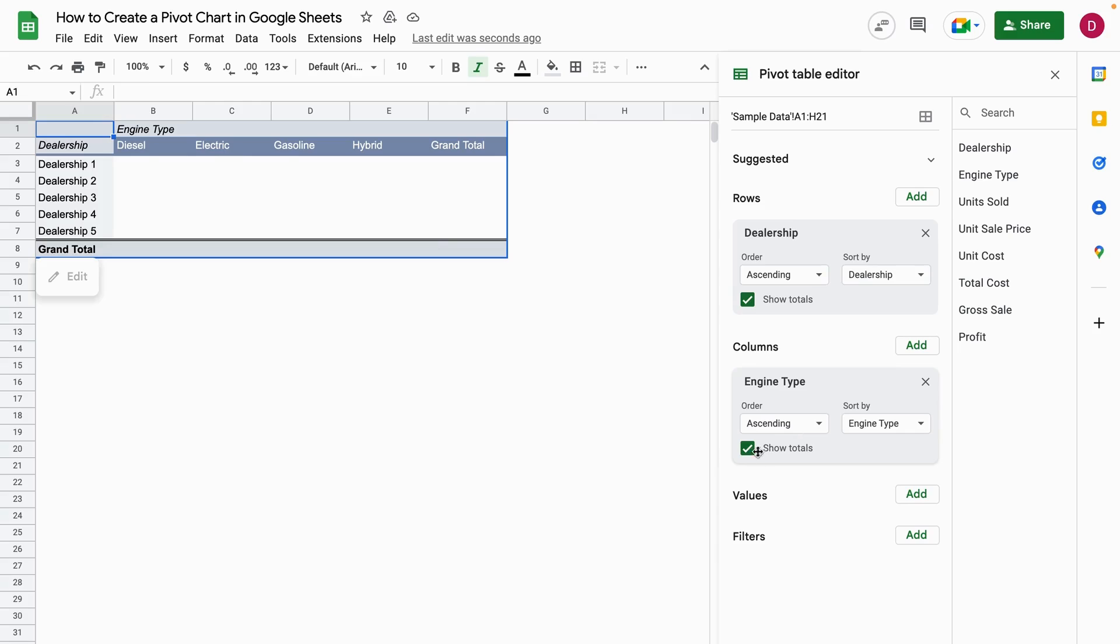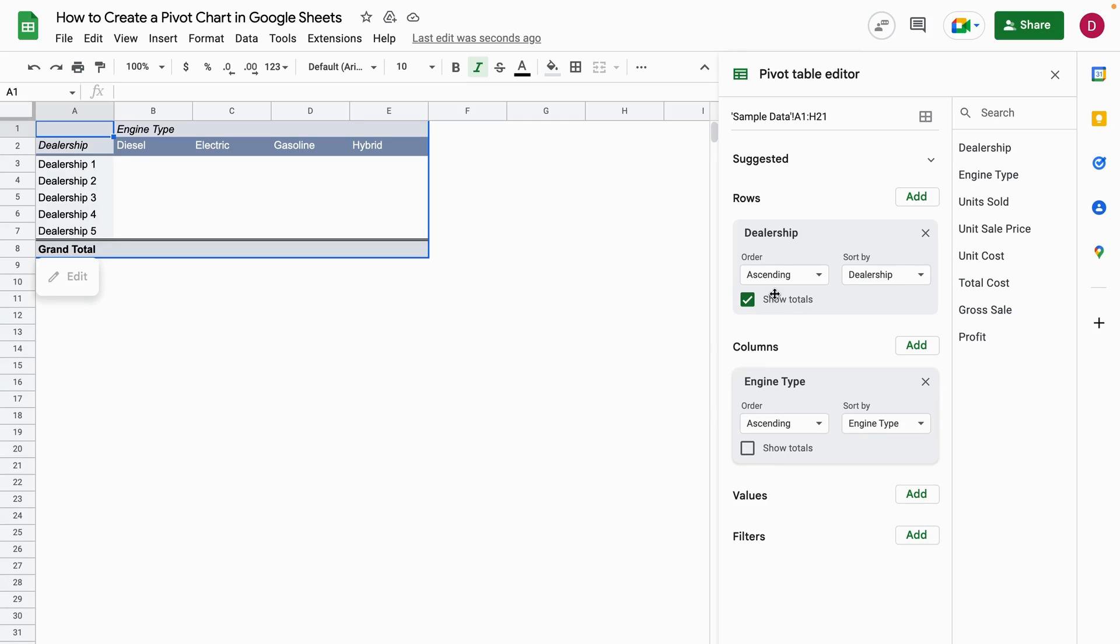There is also a checkbox for showing the totals. We don't want that for the engine types. That doesn't make so much sense, so I'm going to uncheck the totals for the engine types. But we keep the totals for the dealerships because we want to see what are the totals of the engine types.